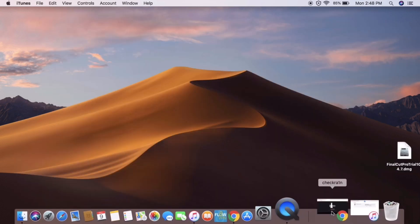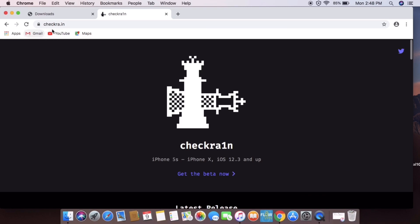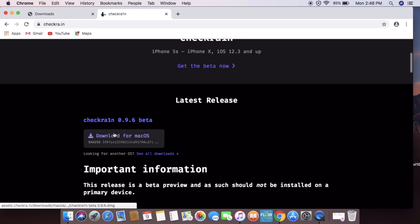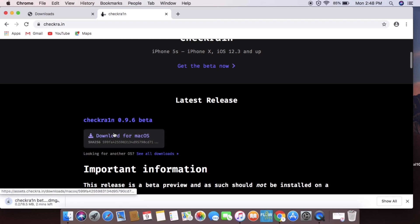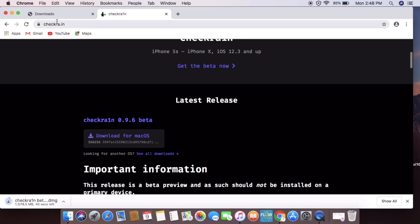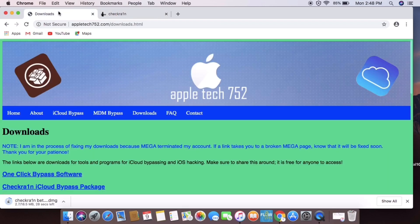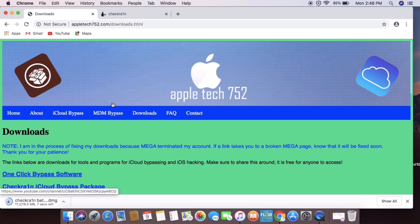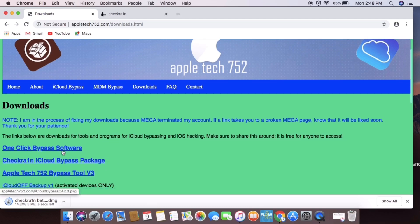If you want to connect with the iPhone, you can download the backup to your computer — not only the MacBook, but also your Windows laptop. Go to the Apple website, section 152, and click the one-click bypass software download.